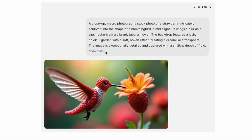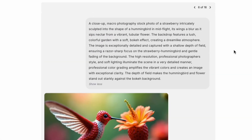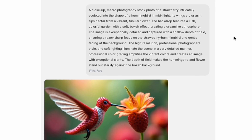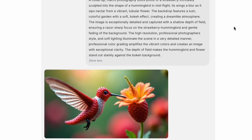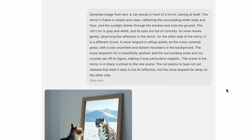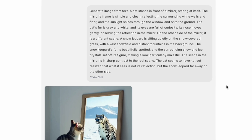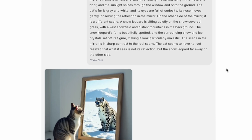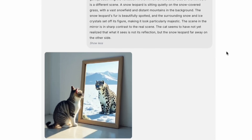Bagel also excels at understanding tricky prompts and style transfers. For example, ask for a strawberry sculpted into a hummingbird, and Bagel renders it correctly. Prompt a cat standing in front of a mirror, but its reflection is a snow leopard with mountains in the background — Bagel gets those subtle, multi-part instructions that trip up other models.